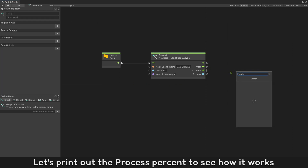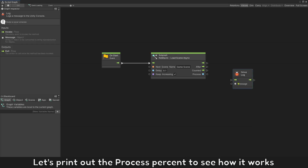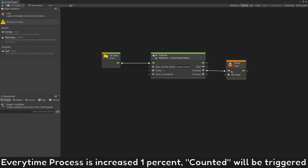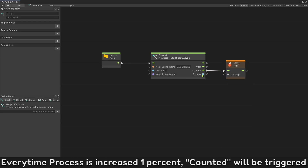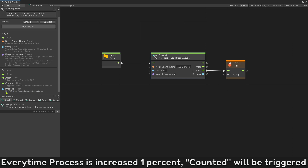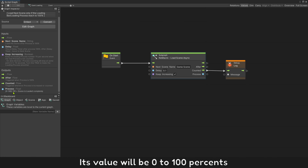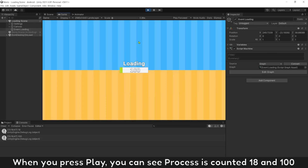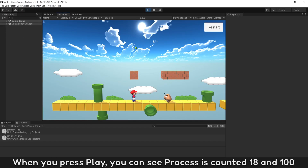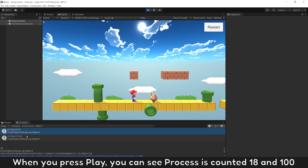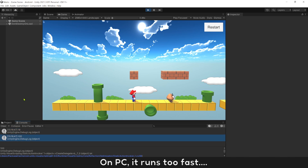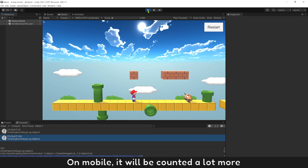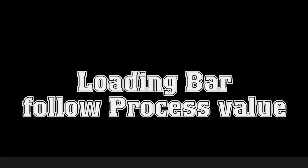Let's print out the process percent to see how it works. Every time the process increases by 1%, counted will be triggered — its value will go from 0 to 100%. When you press play, you can see the process counted at 18 and then 100. On PC it runs too fast, but on mobile it will be counted a lot more.